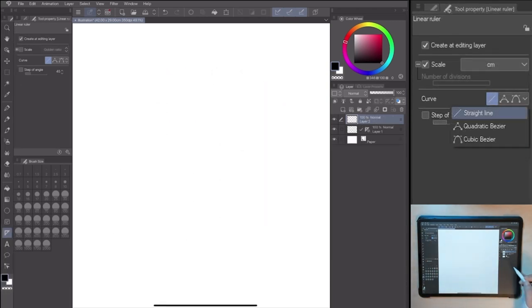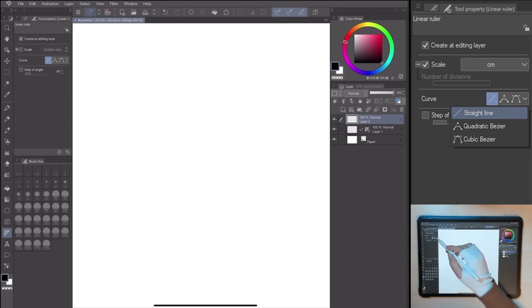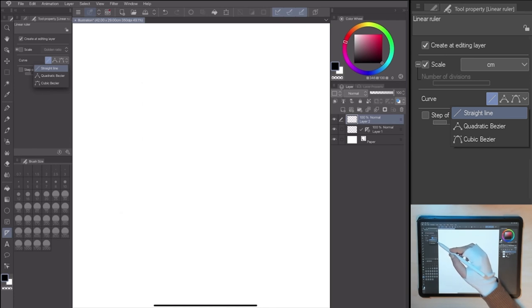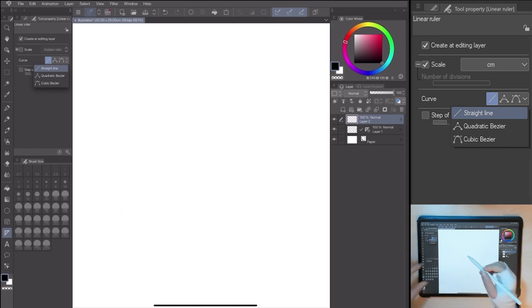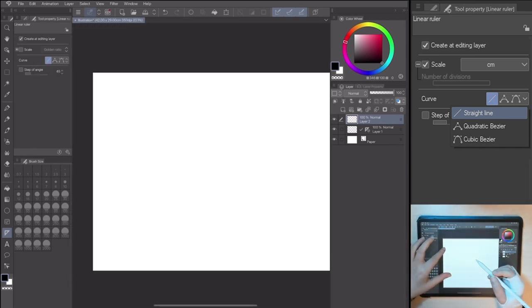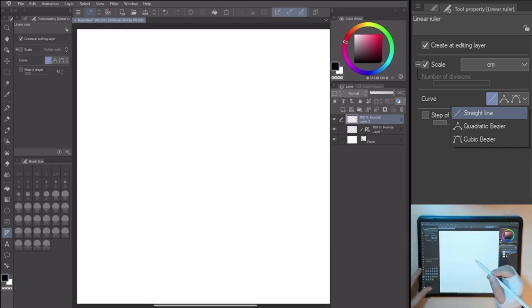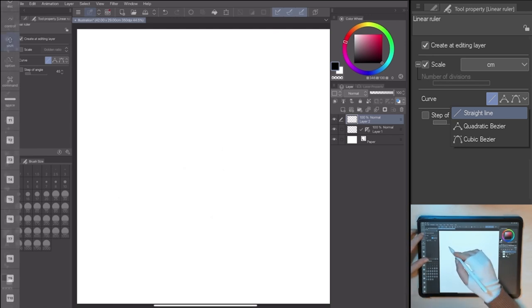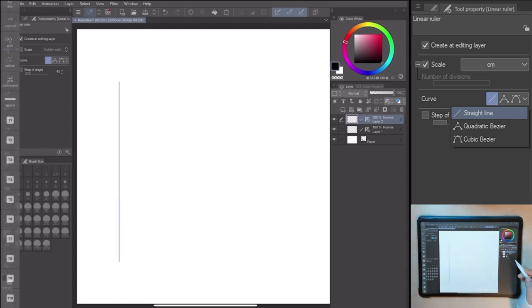The Linear Ruler lets you add a single curve to your line. We have two types, the Quadratic Bezier and the Cubic Bezier. These two are pretty similar, with the only difference being the control point.